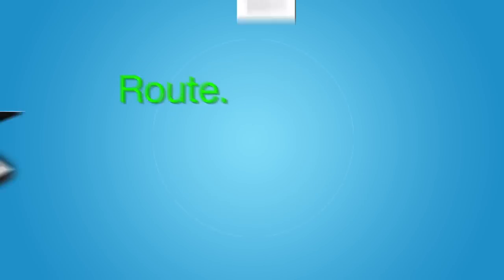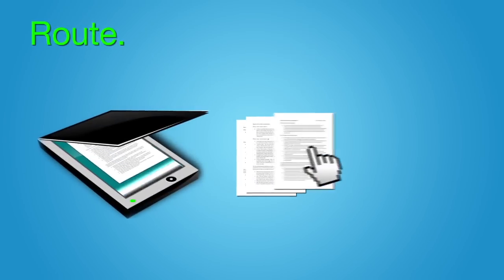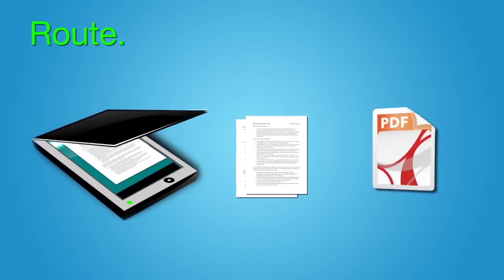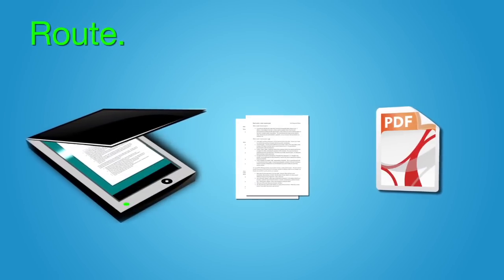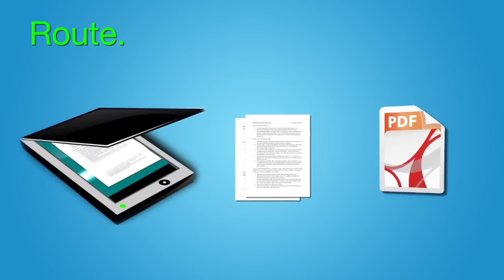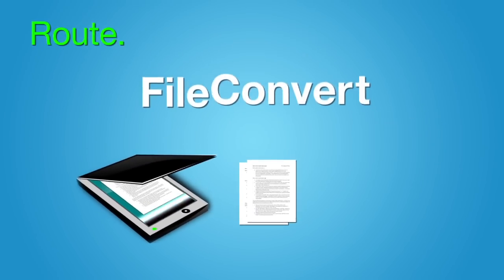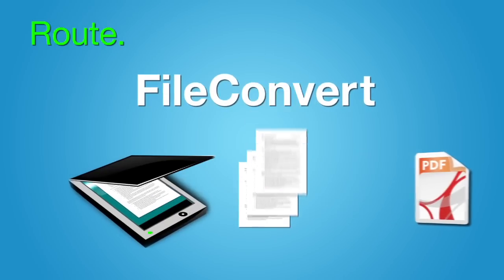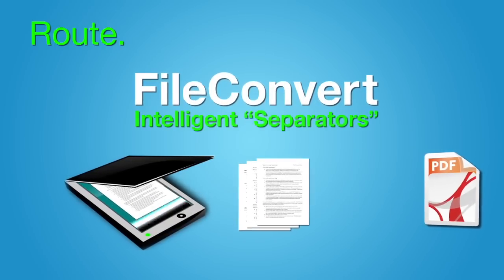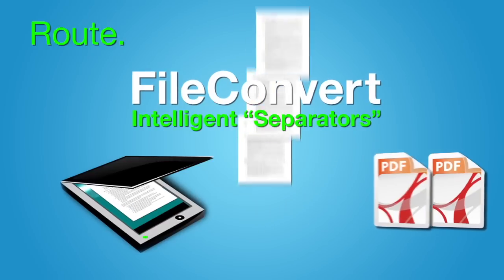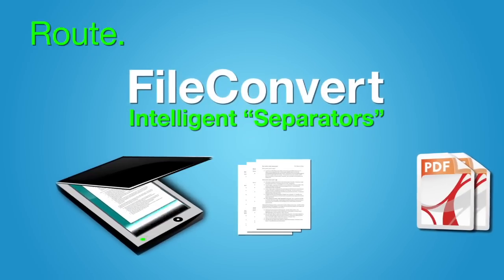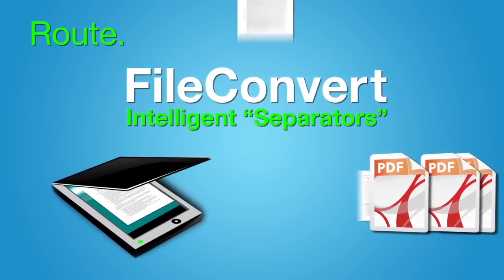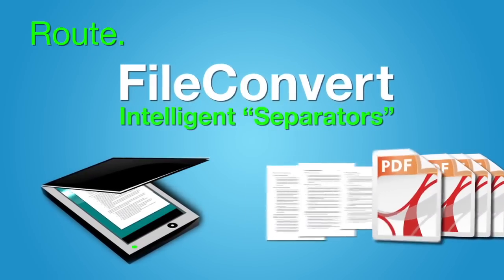Route. Separating and saving documents slows scanning to a crawl. FileConvert takes this job off of your hands through intelligent separators that automatically divide stacks of documents into individual files.